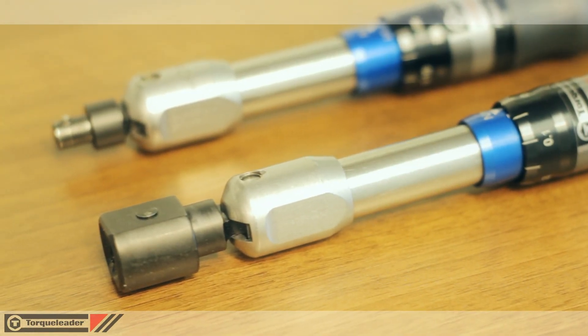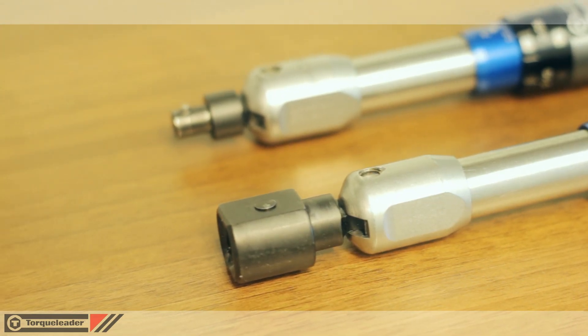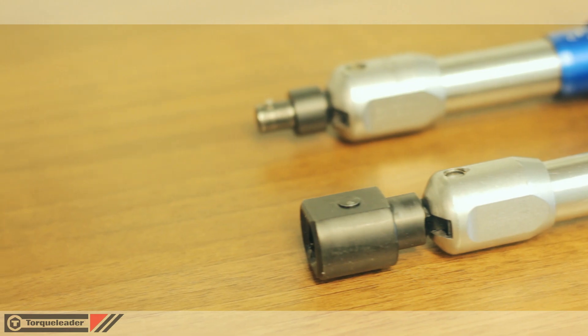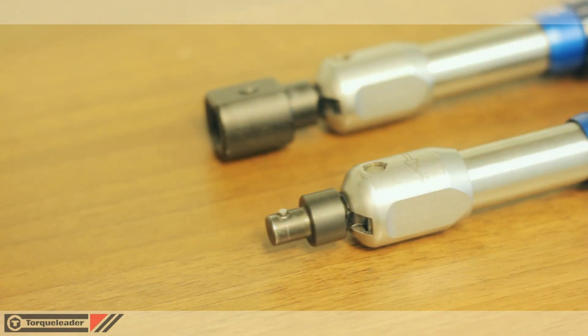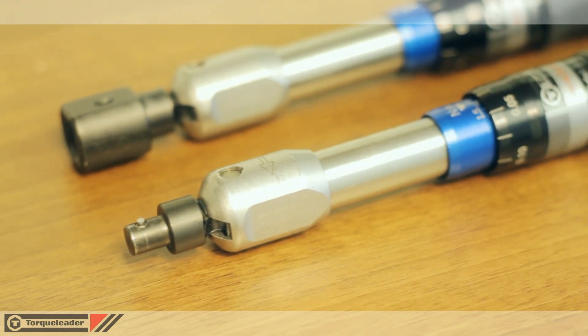ATB wrenches are manufactured from high-quality aluminum and steel, providing a rugged tool with a long service life.